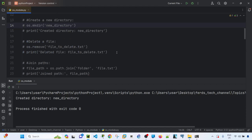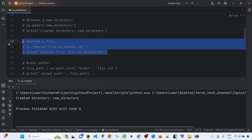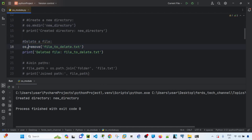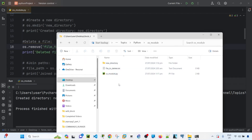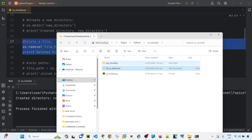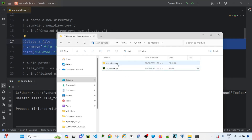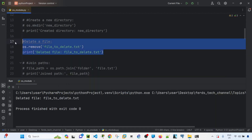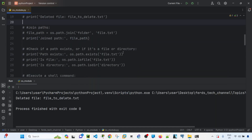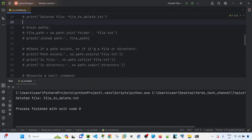Next is deleting a file. I can use os.remove() to delete a file. I run the code, the file gets deleted, and if I check the directory it's no longer there. That's how you delete a file.